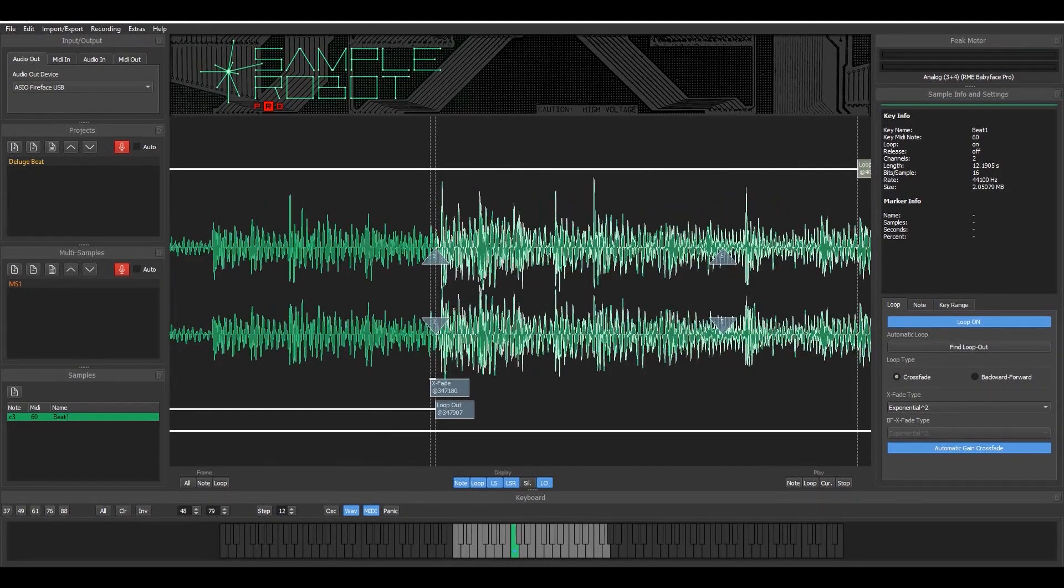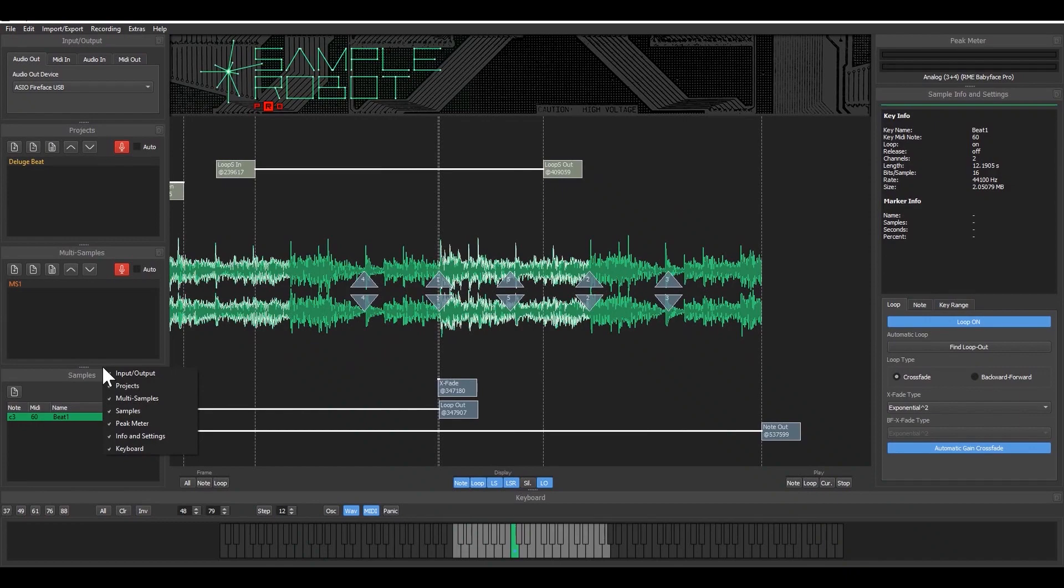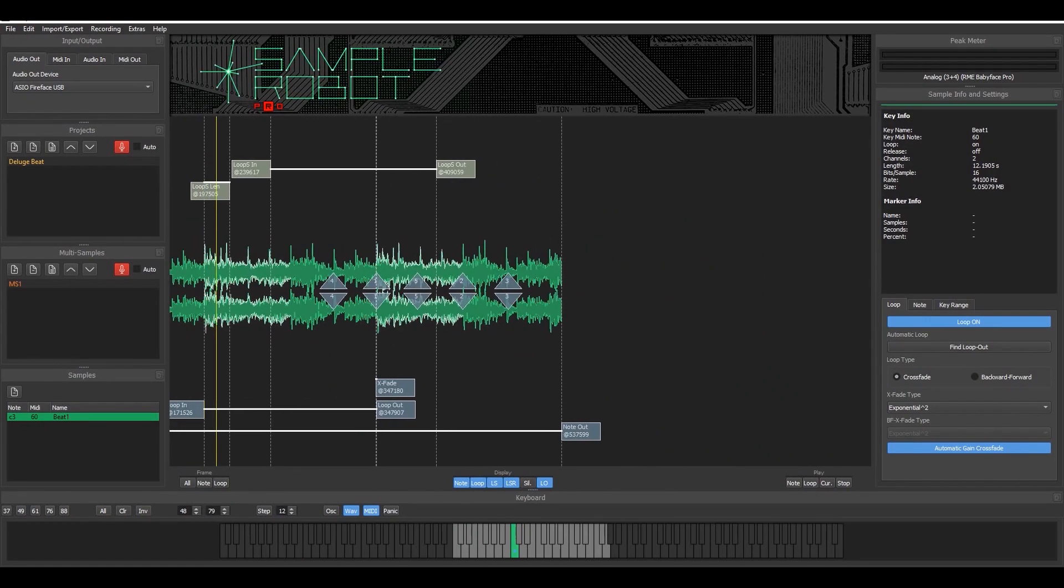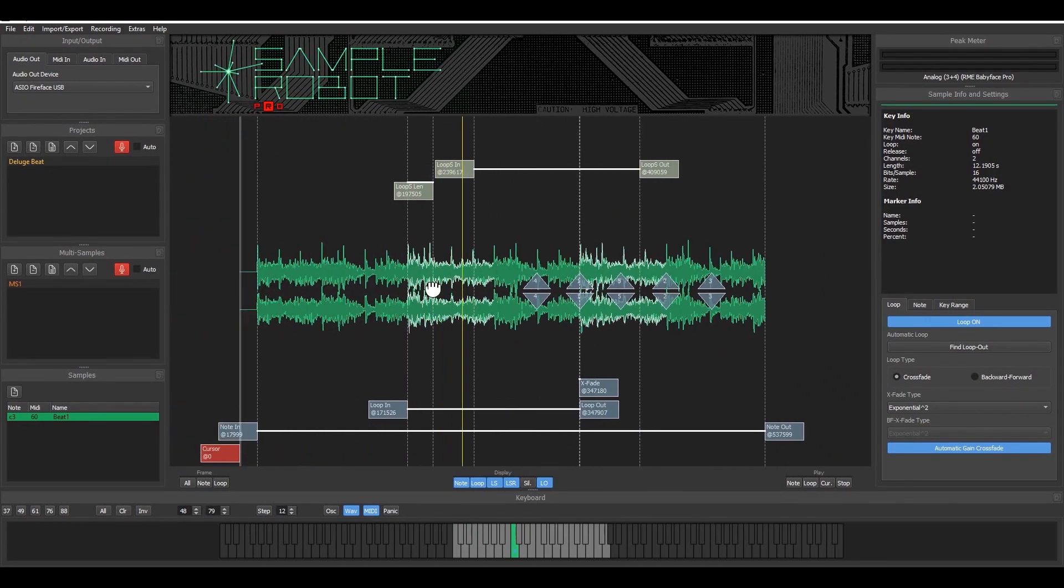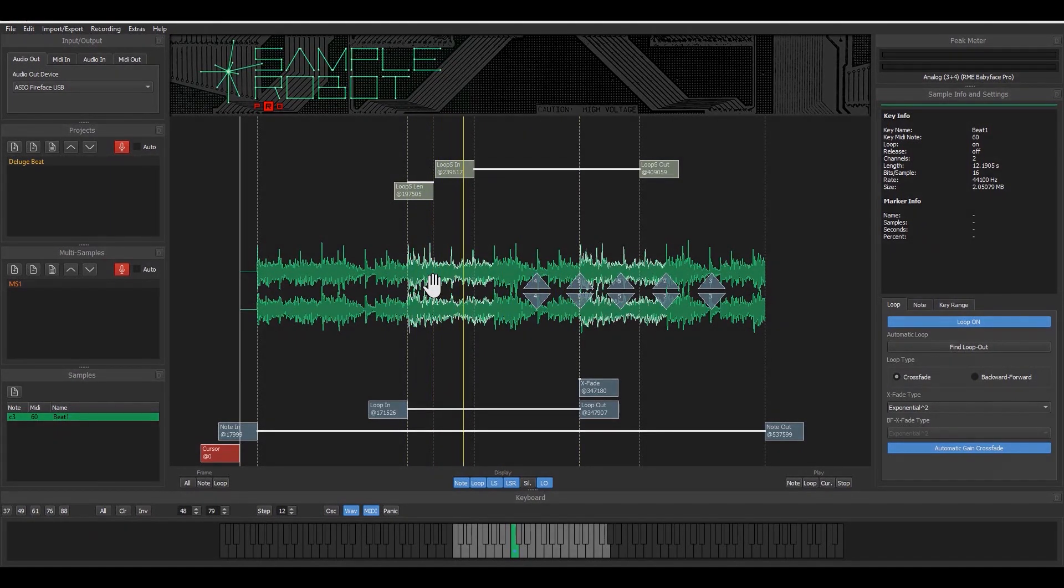Okay, so that's it, that's how you can do semi-automatic recording with sample robot. Have fun!